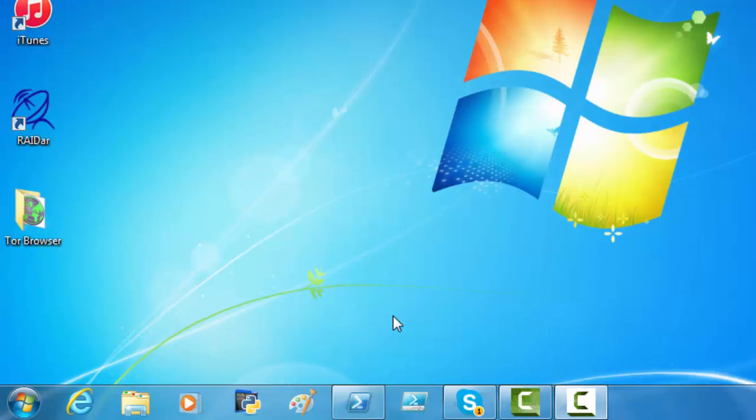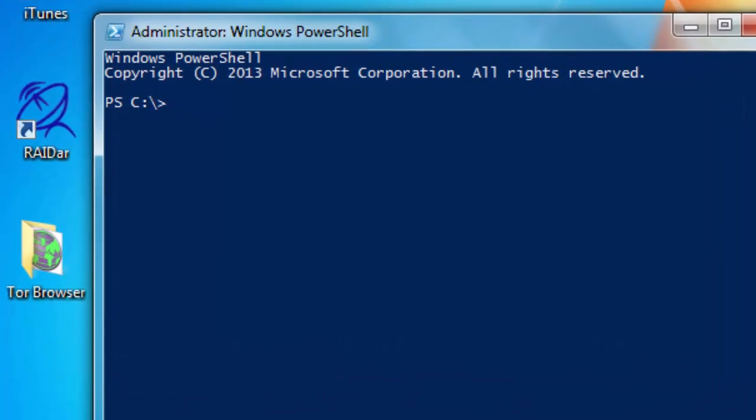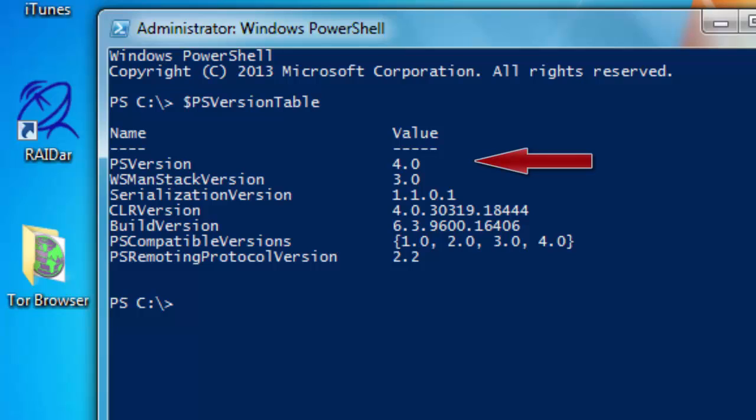And the last thing we want to do is go in on Windows PowerShell. $PSVersionTable. Enter. And we now have PowerShell version 4. And that's it for now. Good luck.